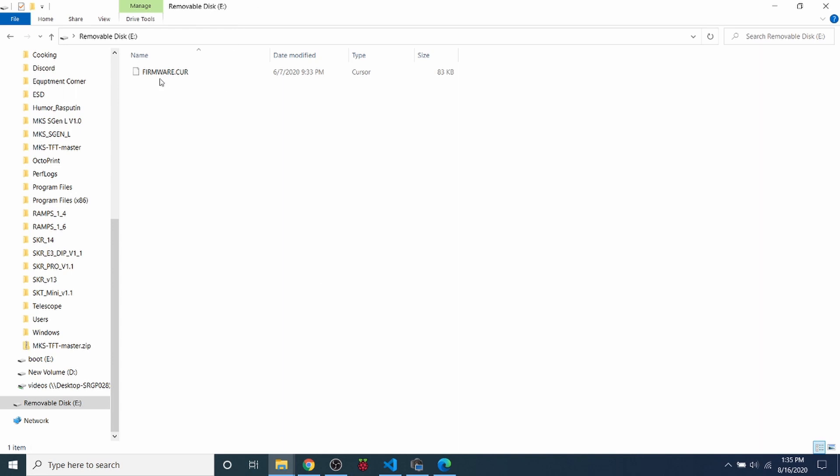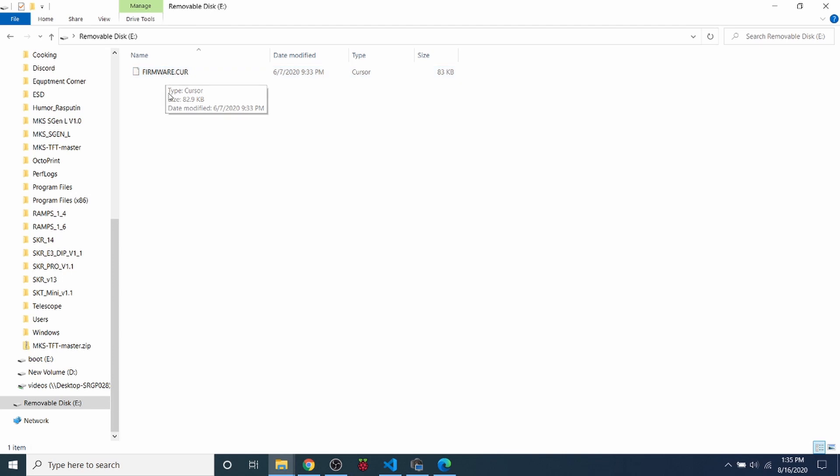So now that the MKS SGen L is connected, we get a removable drive that becomes visible. This is because we have an SD card inserted in our drive. And as you can see, it says firmware.cur in capital letters. That means that that was a recently loaded firmware. So it's been capitalized. I'll show you what happens in just a moment with what it looks like before we load.